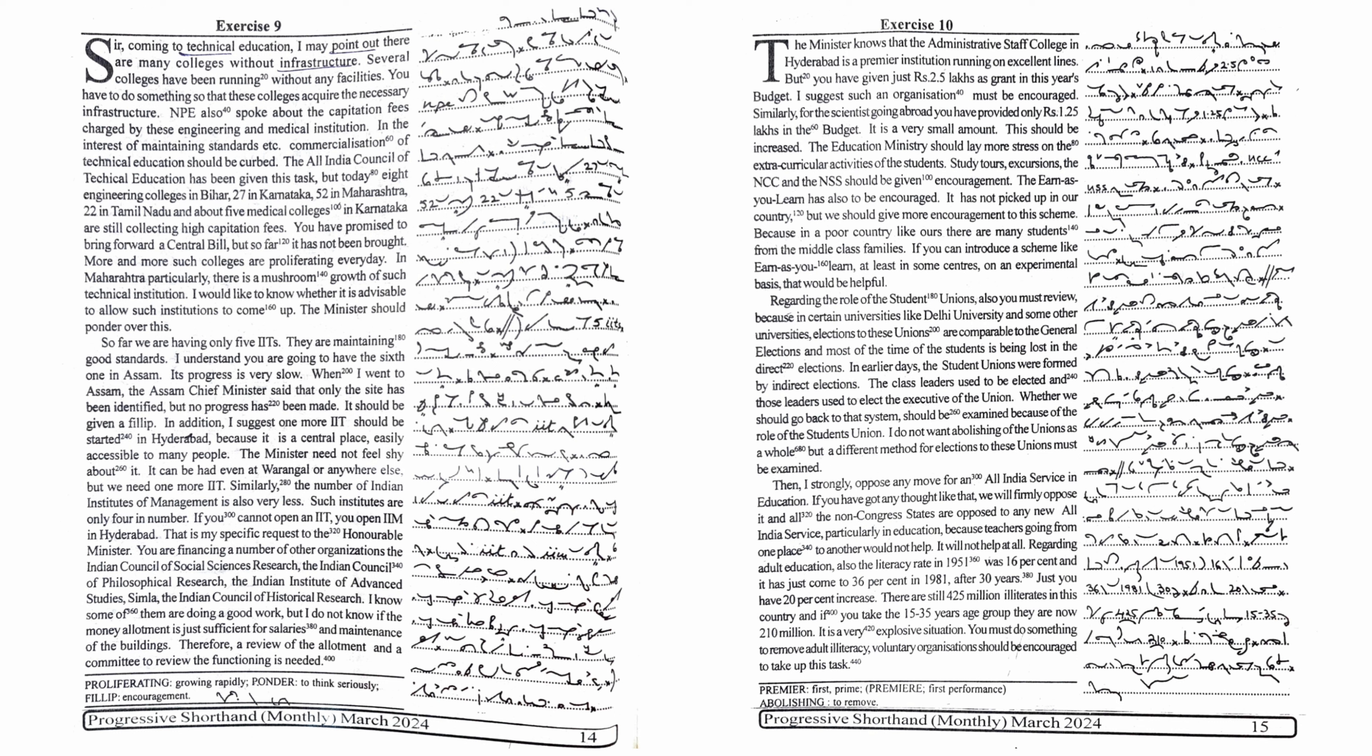Coming to technical education, I may point out there are many colleges without infrastructure. Several colleges have been running without any facilities. You have to do something so that these colleges acquire the necessary infrastructure.